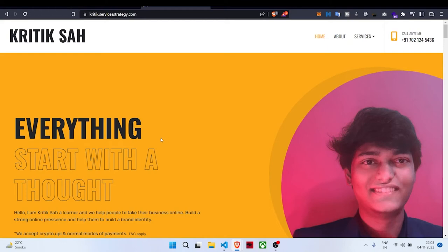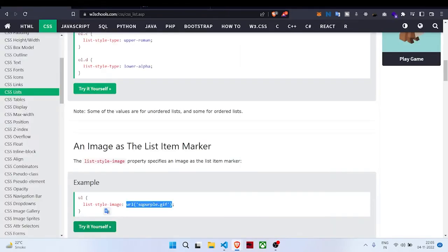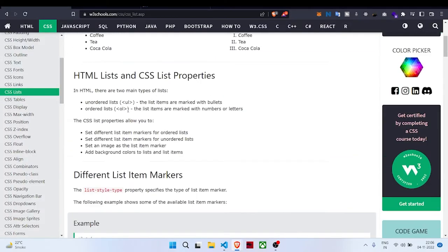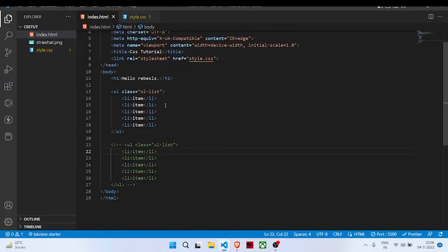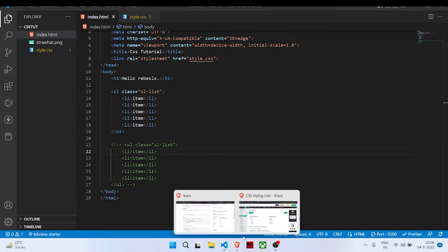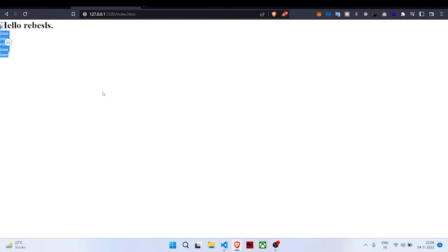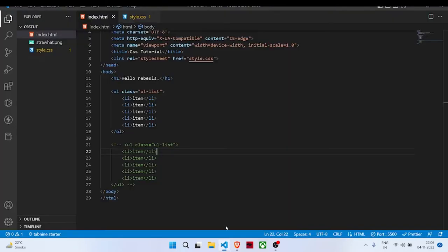Hello everyone, it's Kritik here from IT Rebels and today in this video we'll be learning about CSS lists. Let's begin. I have created a code sample here with an index.html page and it is looking like this on the browser: hello rebels and then some items inside a list. Let's see what we have written till now.